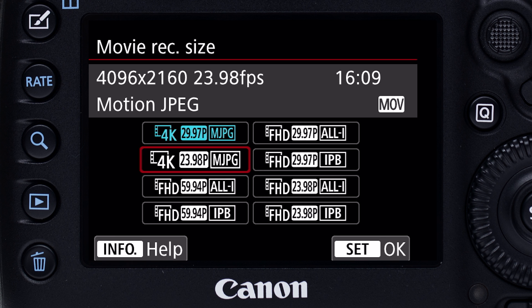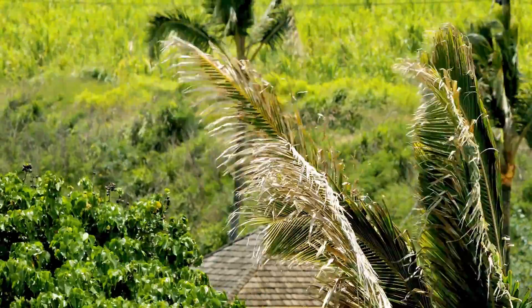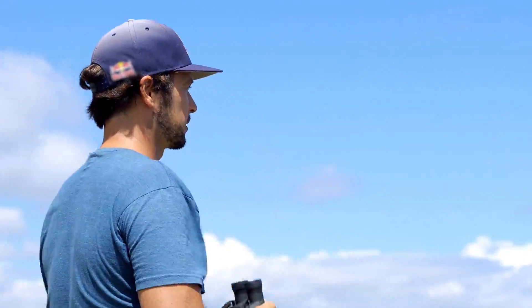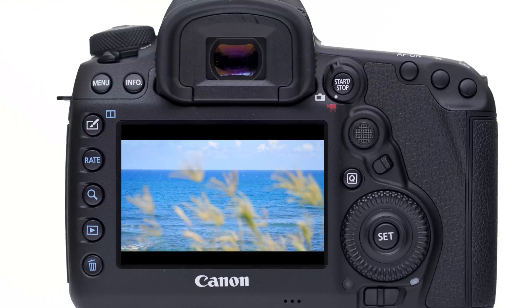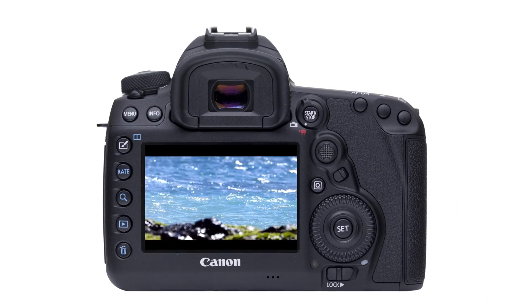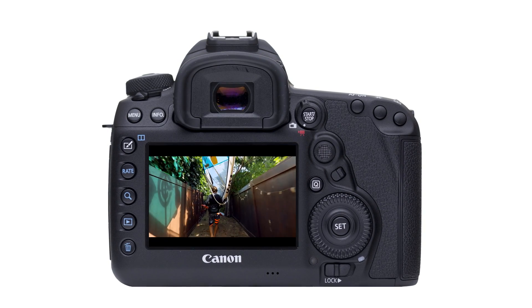Most video recording options are similar to previous EOS models. If you've shot HD video with previous Canon EOS Digital SLRs, 4K with the EOS 5D Mark IV has a few changes you should be aware of.